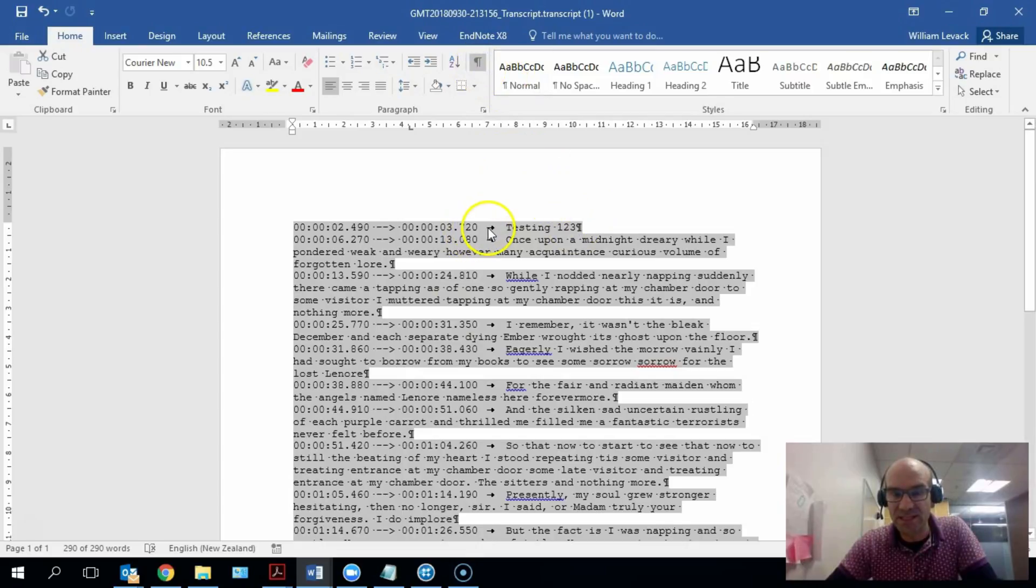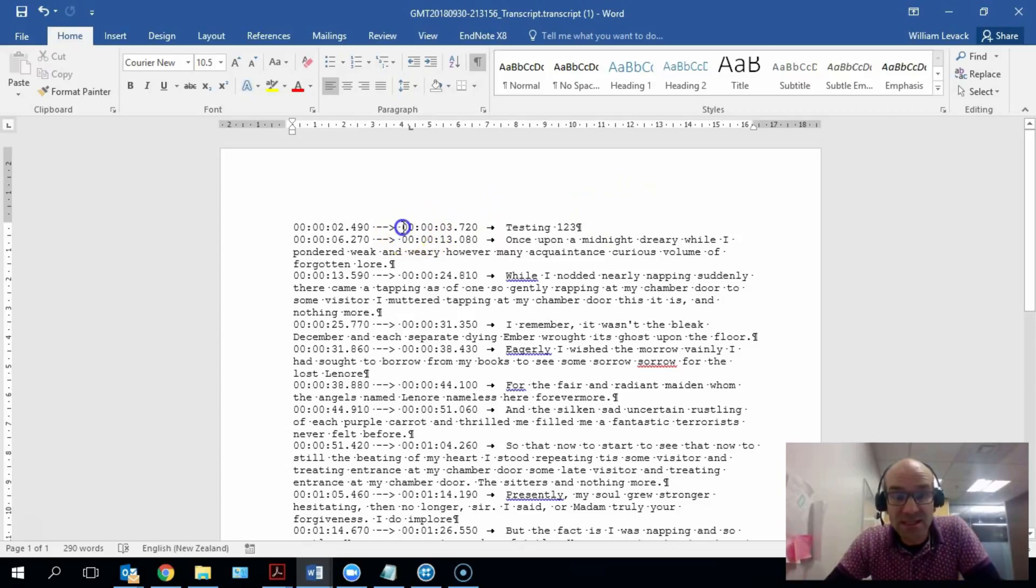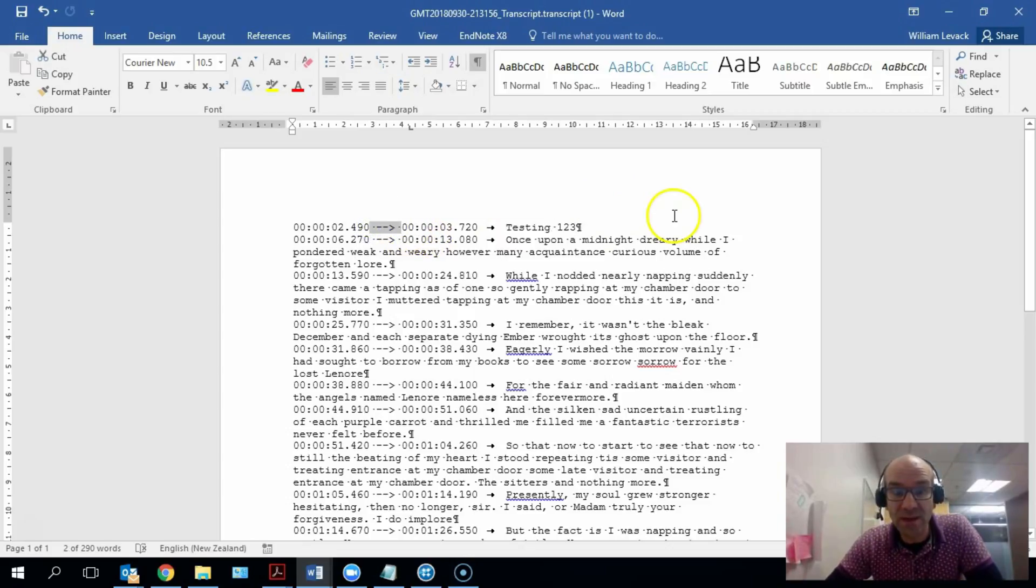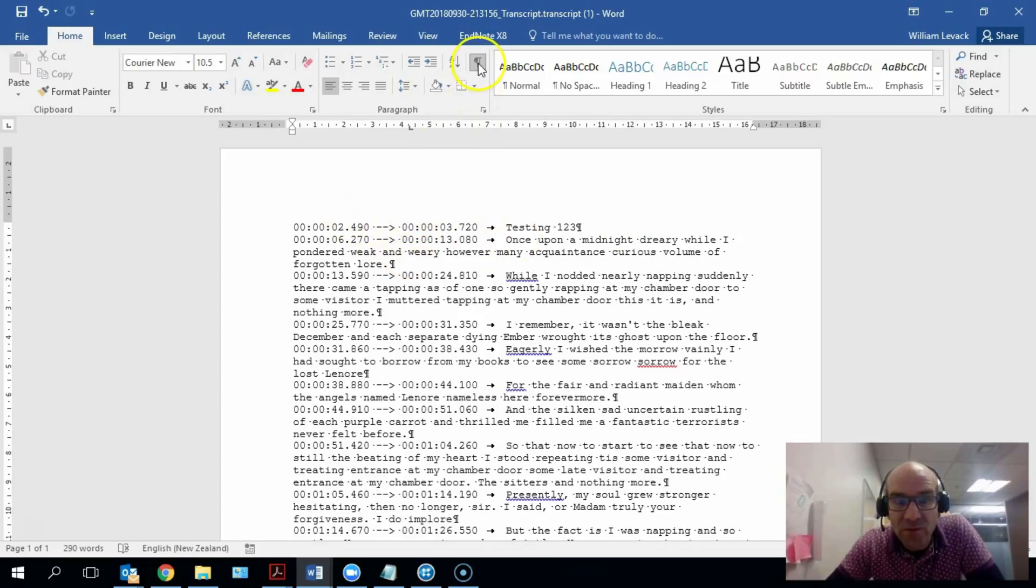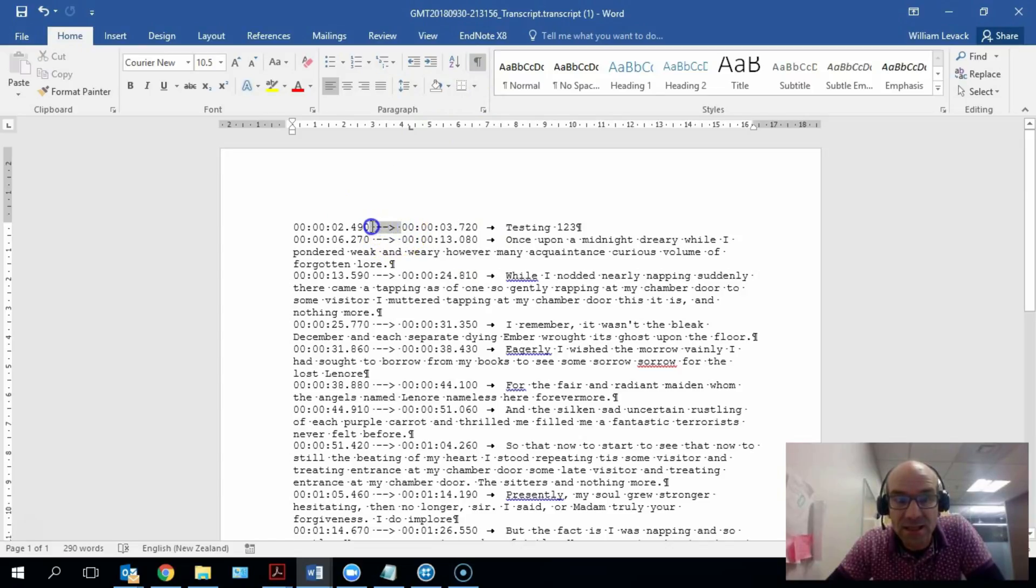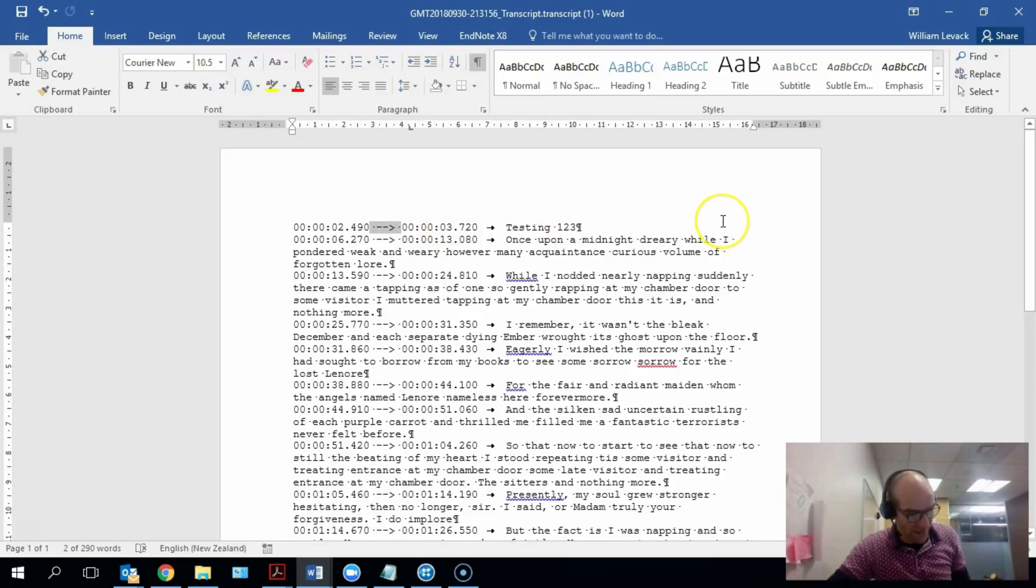The final thing we need to do is we need to just convert this little bit here into a hyphen. So I'm going to highlight this whole thing here, all these spaces. By the way, when you've got this function turned on, it's highlighted with a little dot. So I'm just going to highlight that little dot and that little dot and I'm just going to copy that. I'm going to do Ctrl+C to copy that.